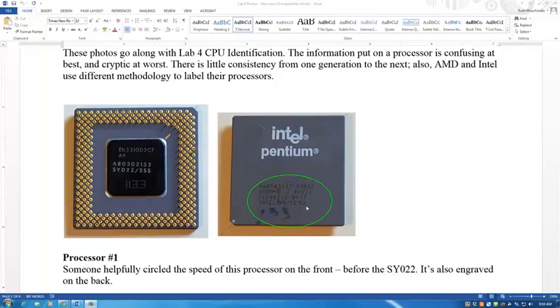Over on the benches, I've got five physical processors and six photos. Before I set you loose on that, let's take a look at an AMD processor.